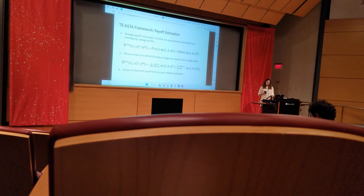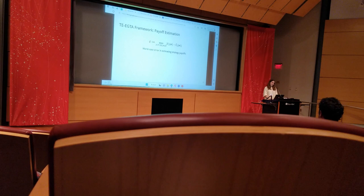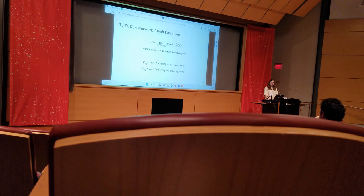Now we get to the main theoretical result of our paper. To understand the theorem, I first introduce epsilon, which is the worst-case error across all players and strategies in estimating the payoffs. We denote the errors this way to indicate which empirical model was used: the normal form matrix model with subscript NF, the tree-splitting parameter model with subscript TE.